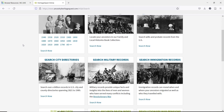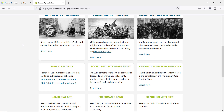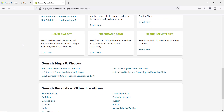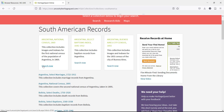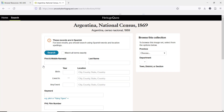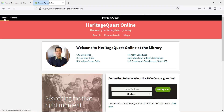There are also some options for searching international records on HeritageQuest. These can be found at the bottom of the search page. Some countries are represented, but Ancestry.com has the more comprehensive international records. These options may be limited, but keep them in mind.